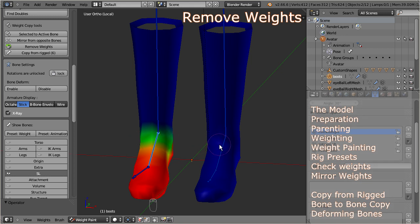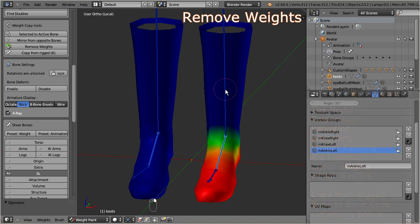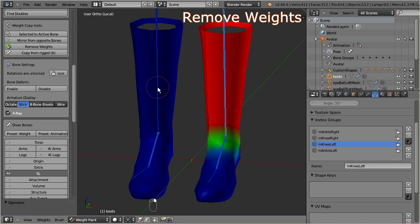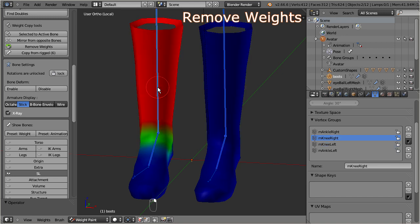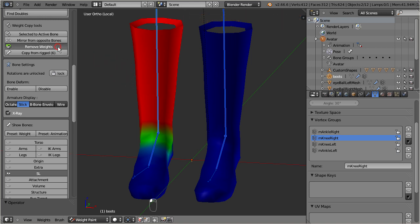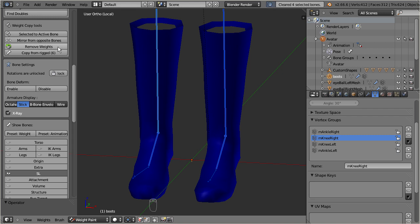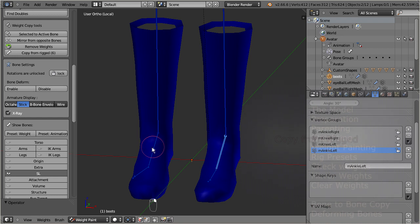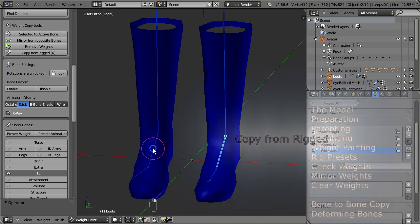Select the bones which you want to reset, and remember that you can hold down the shift key and use the right mouse button to select multiple bones. Then locate the remove weights function. You see that it has worked when the mesh color turns to blue.